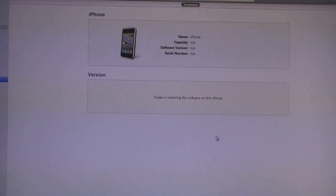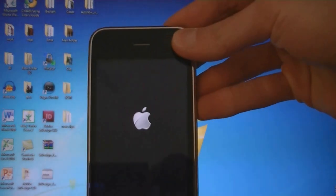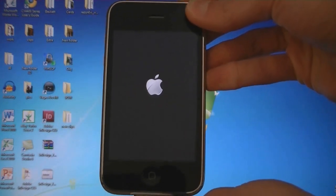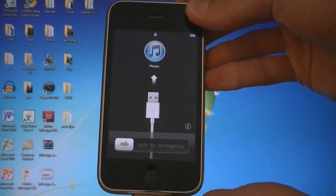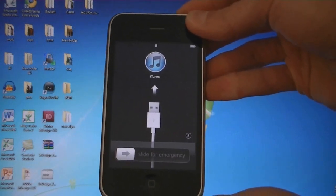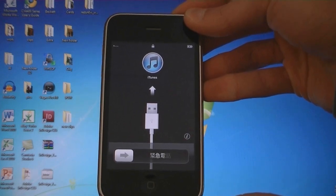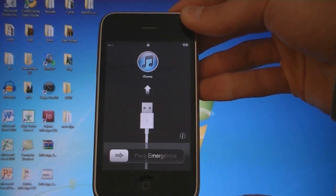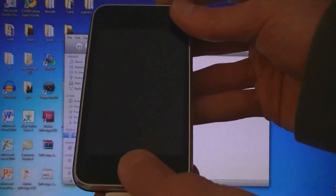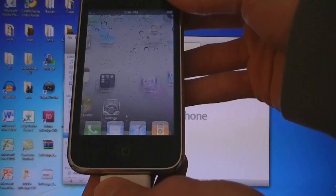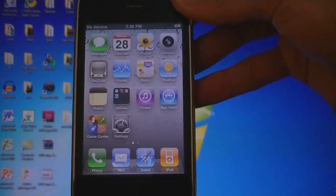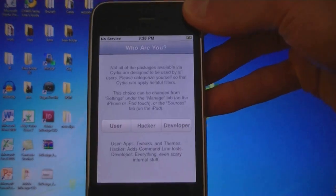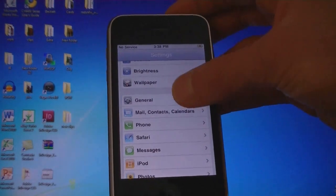And now it's applying the new software to your device. Now iTunes has updated the software and the device is rebooting. And Cydia is installed. And I'm on firmware 4.3.1.